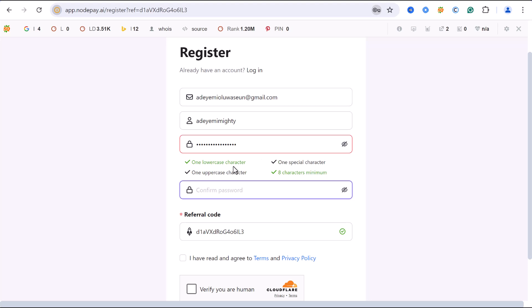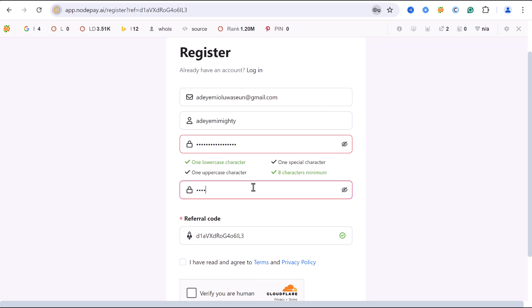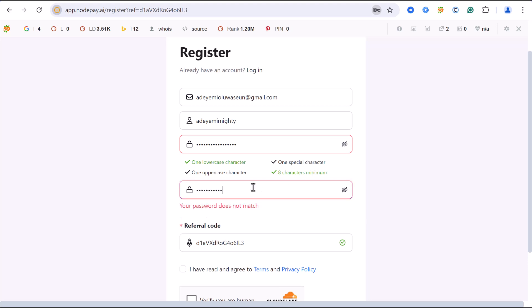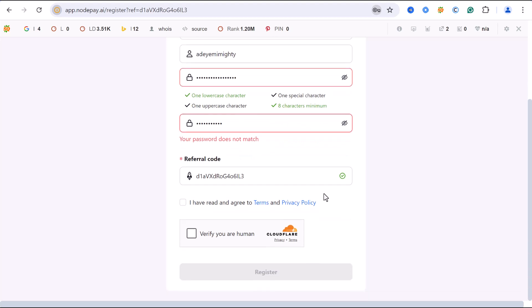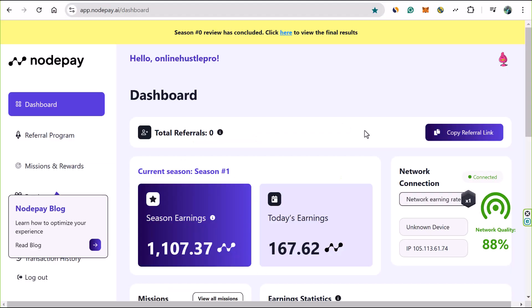Enter your password here as well. Make sure you follow the password requirements in this description: one lowercase character, one special character, one uppercase character, and at least eight characters minimum. Then enter the password confirmation. What you want to do is click on 'I have read and agree to terms and conditions.' If you like, you can go through and read them. After that, you need to click on 'verify to be a human.'